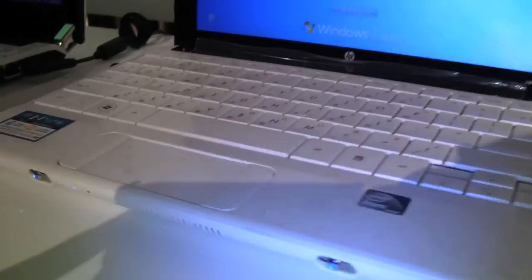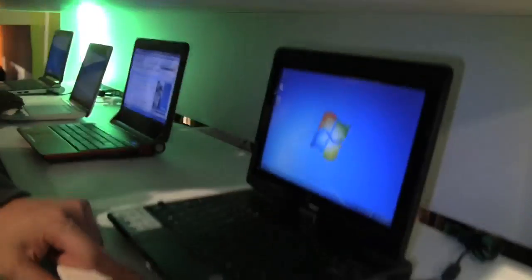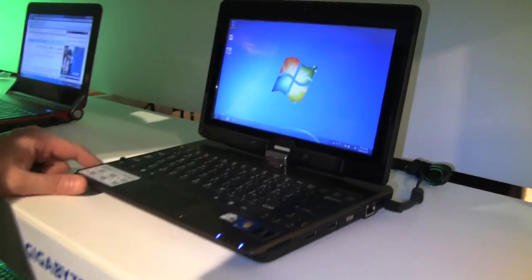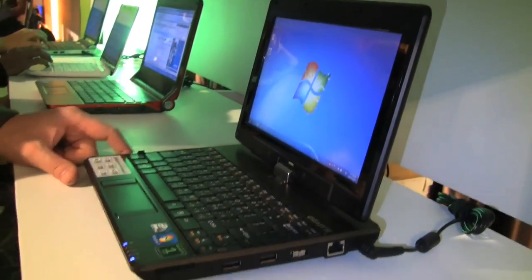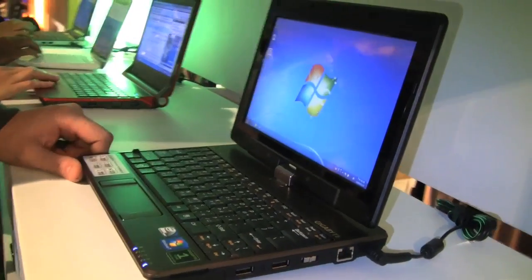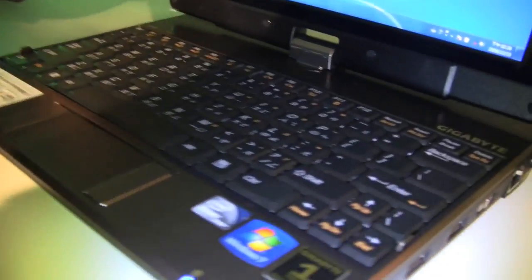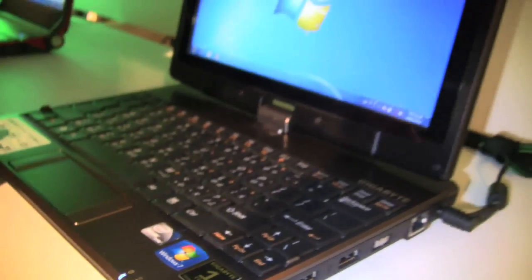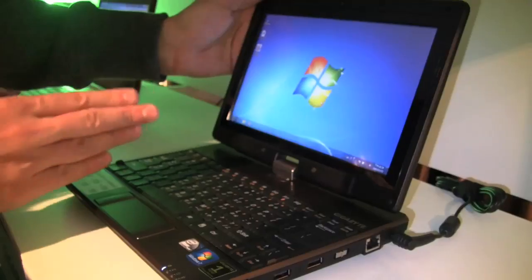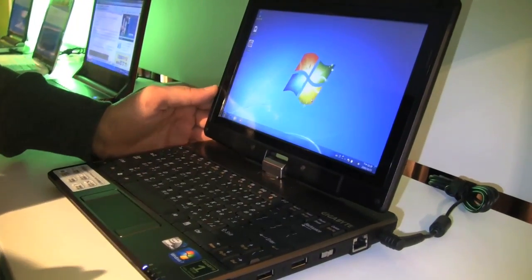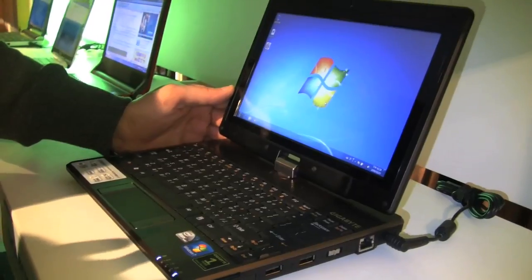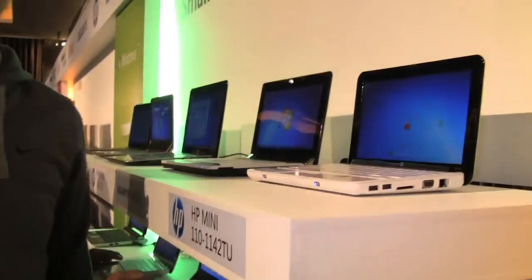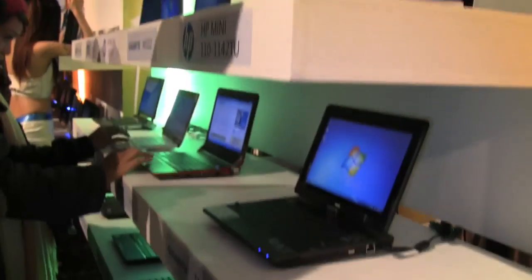We still have the Gigabyte T1028 Touch Note on the middle shelf here. That's the one that got stolen from us during the IFA in Berlin. So whoever that did, thanks a lot. And thanks a lot to Gigabyte for not completely freaking out on us. It's a convertible, as you can see. And finally, with Windows 7 and with the touchscreen capability in Windows 7, this gives you a lot of advantages. So quite a lot of netbooks with Windows 7 over here.